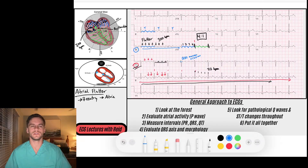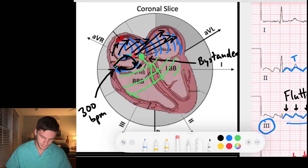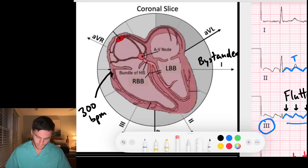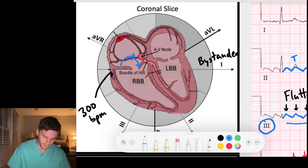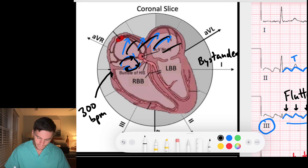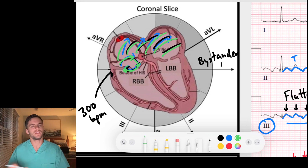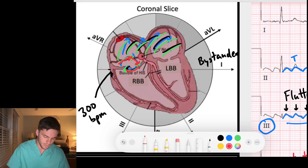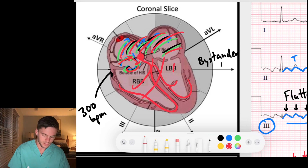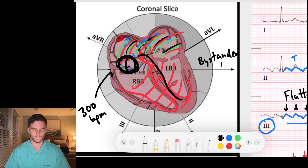This is atrial flutter with 4:1 conduction. That means the re-entry pathway goes around once — sends signal through the atria; around again — sends signal; around a third time — sends signal through the atria and AV node without being conducted. On the fourth pass, the AV node captures the signal and lets it go down to generate a QRS. Then the cycle repeats: one, two, three, four passes, then signal conducts. That is what 4:1 atrial flutter means.